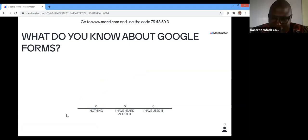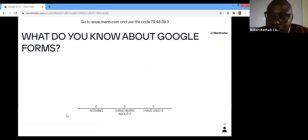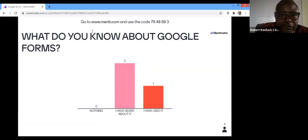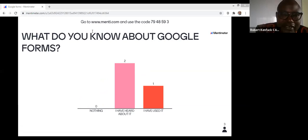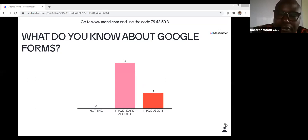Moving to the next question: what do you know about Google Forms? One person said they have used Google Forms. Who's the person who said they've used Google Forms?